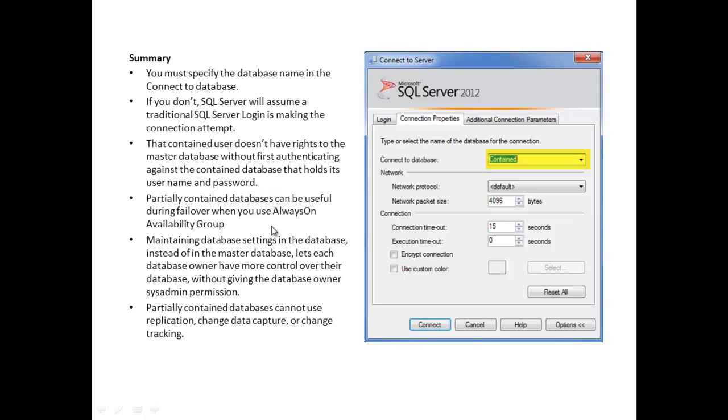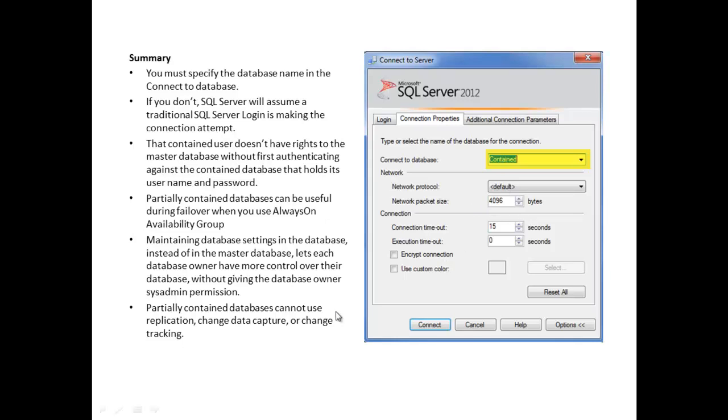Partially contained databases can be useful during a failover when you use AlwaysOn Availability Groups. This is the new HADR—high availability disaster recovery—failover scenario new to 2012. It's useful because it has its own entity and it can fail over, and the connection string will continue to work.